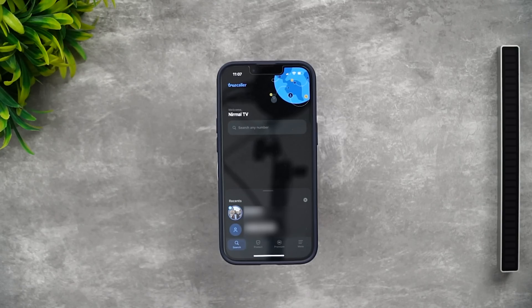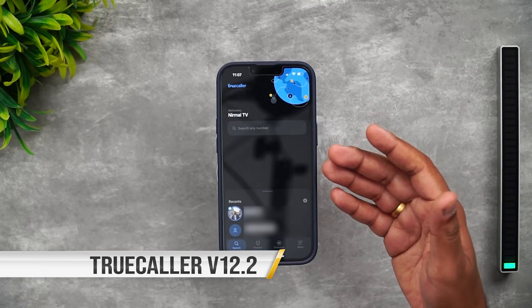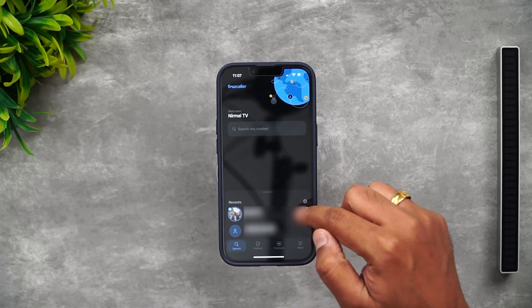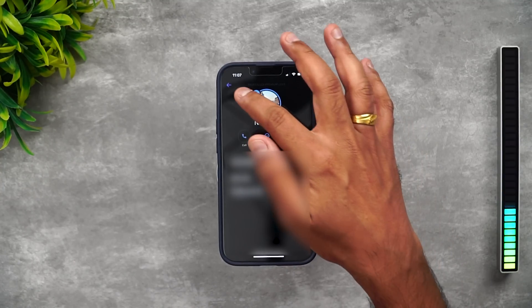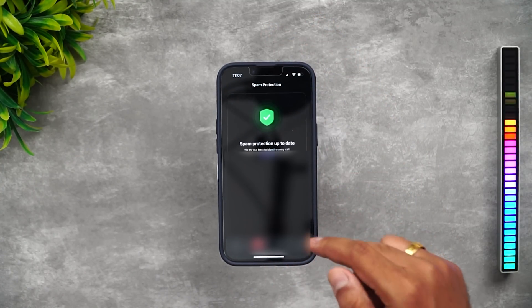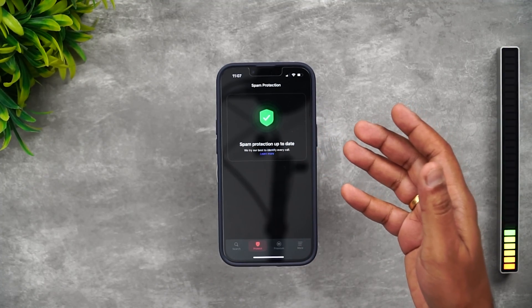Truecaller version 12.0 brings a whole lot of changes to the iOS application. If you are a Truecaller user, do update to the latest version — you'll get a much better experience, almost 10x better in terms of caller ID and spam call detection. The new app looks very minimalistic. You can search for any number and see all search results. Selecting a number shows the details of that particular person.